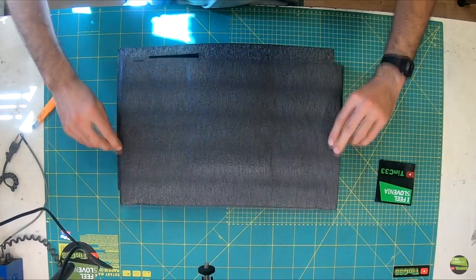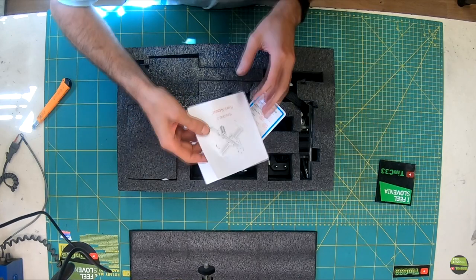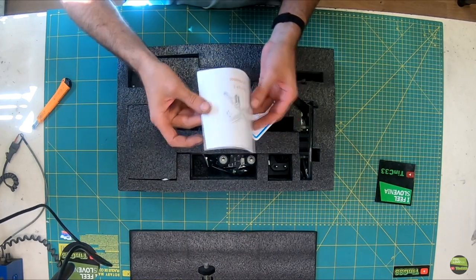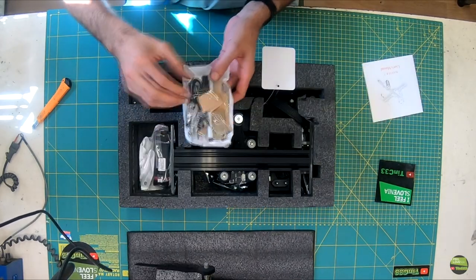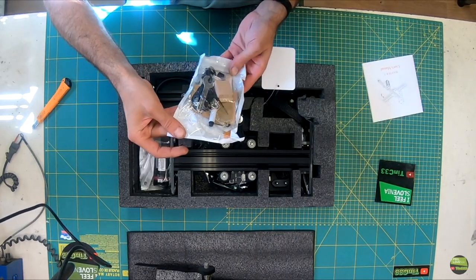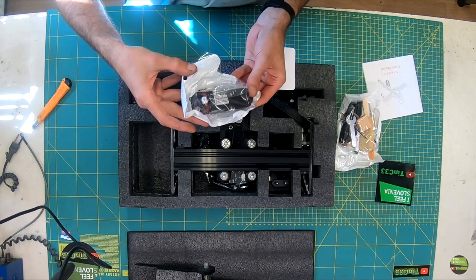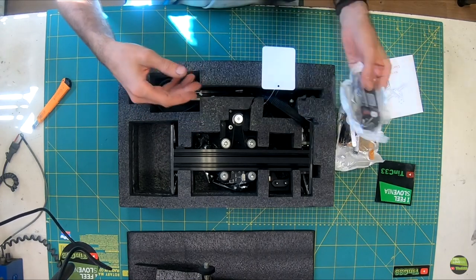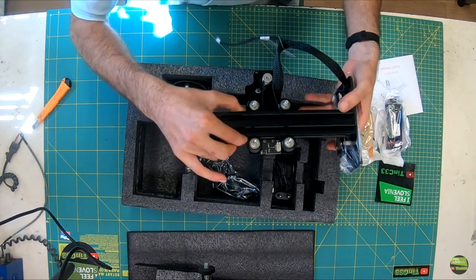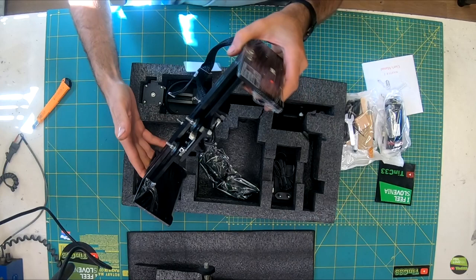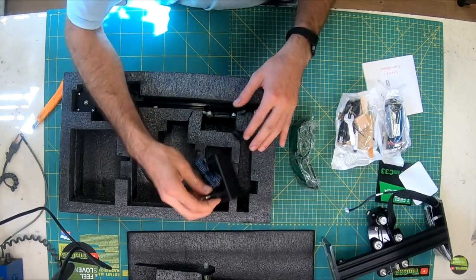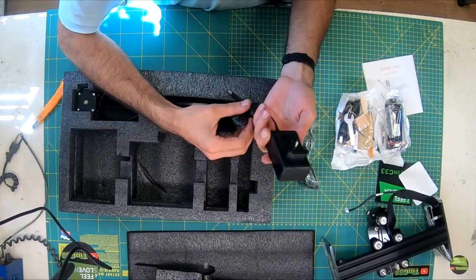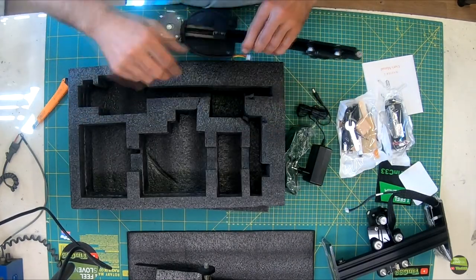In the packet we find everything we need to start using the laser engraver: a short and clear manual, accessories bag, laser module (in my case 20 watt), pre-assembled Y axis with electronics, safety glasses, power supply, and pre-assembled X axis.